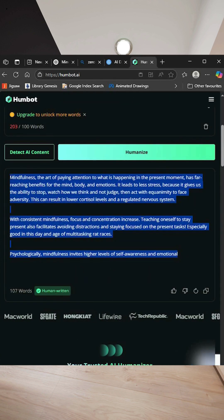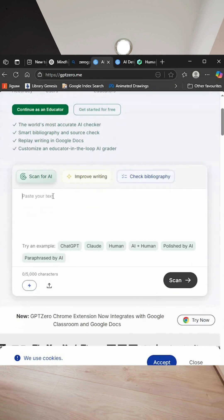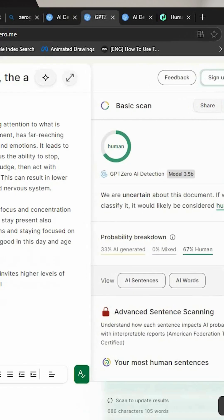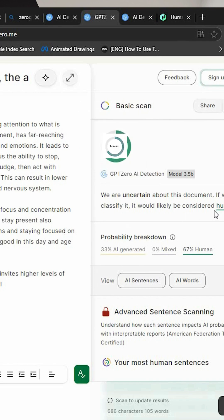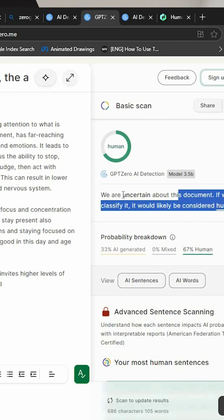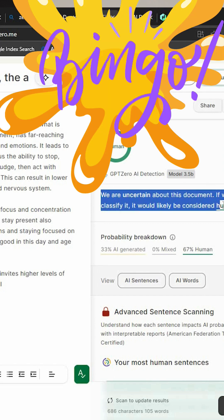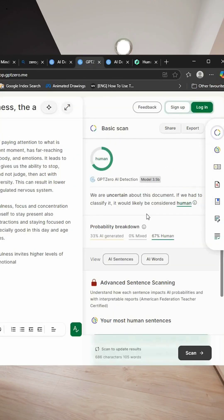Now copy the text and go back to ZeroGPT and paste the text there. Now hit scan. Now you can see it shows human, and it reads we are uncertain about this document, but we had to classify it would likely be considered human. Bingo! Result: 100% human written.